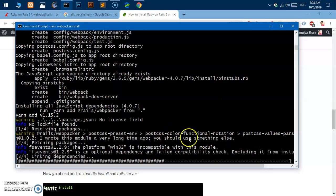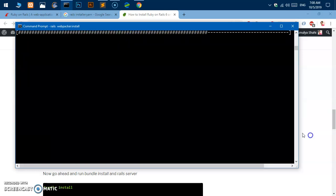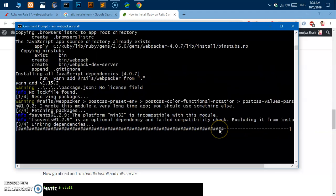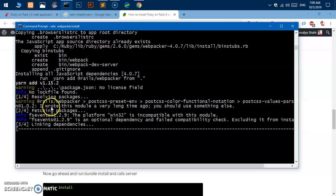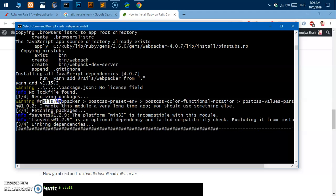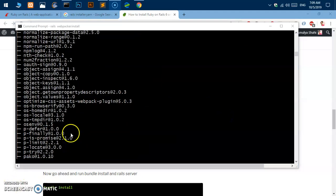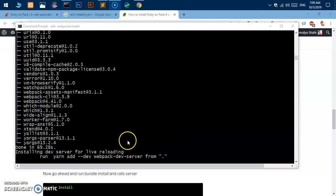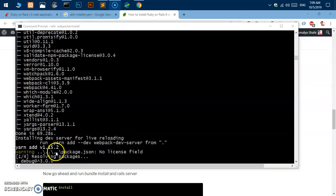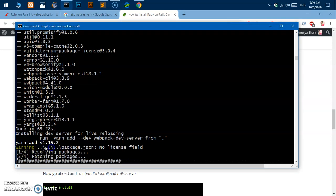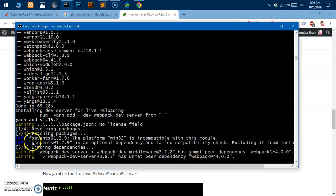Post CSS color functional notation, PostCSS values, a lot of things. This is going to link a lot of dependencies and also going to set up this webpacker. Here you see it is basically using this yarn, so make sure you already have yarn installed.